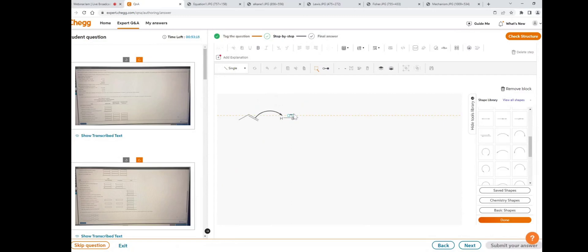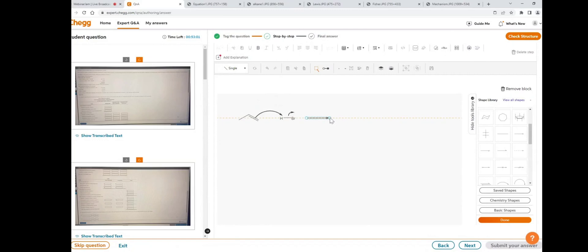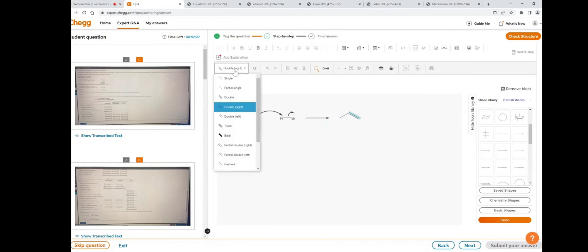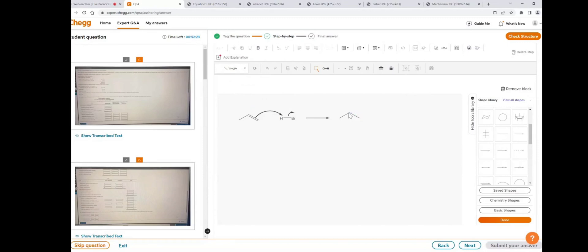Add another arrow and decrease the size. Now add a reaction arrow — select the reaction arrow from the shape library and place it here. Extend the reaction arrow slightly. To draw the carbocation, copy the propene structure, paste it, move it, ungroup it, and change the double bond to a single bond using the bond type icon.